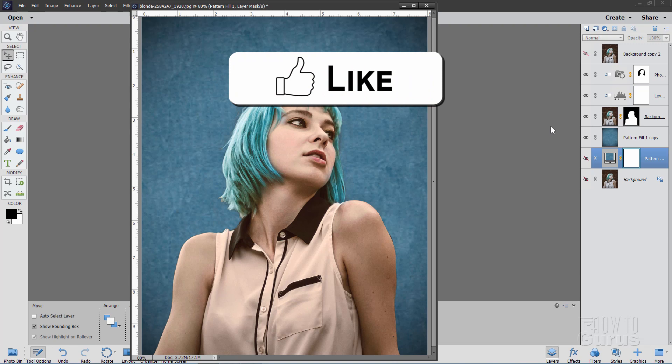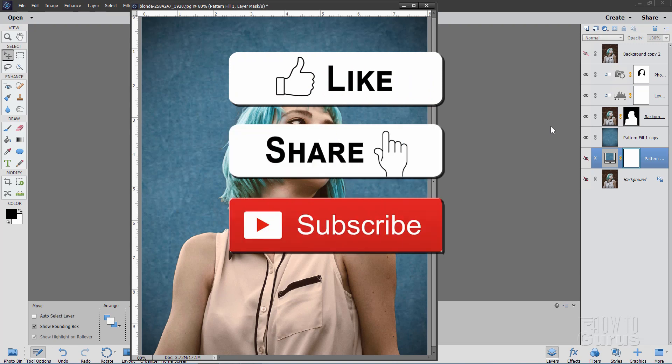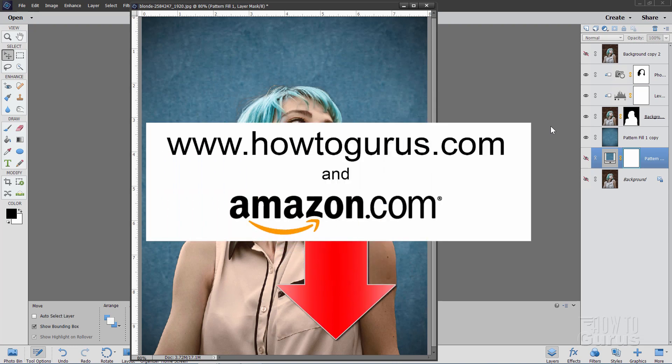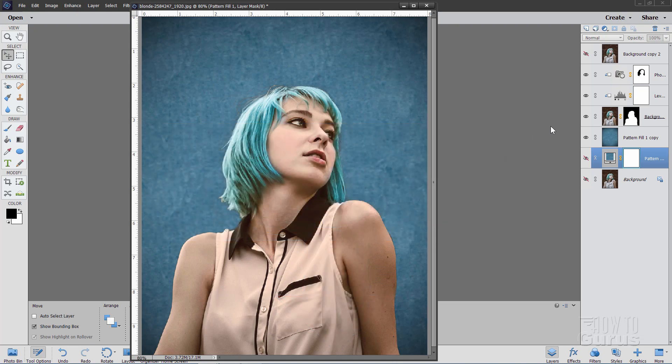Now if you like this video make sure you hit that like button. Don't forget to share. Don't forget to subscribe. And definitely take a look at my complete training course for Photoshop Elements. And there's a link for that right down there in the description. All right. And I'll see you next time.